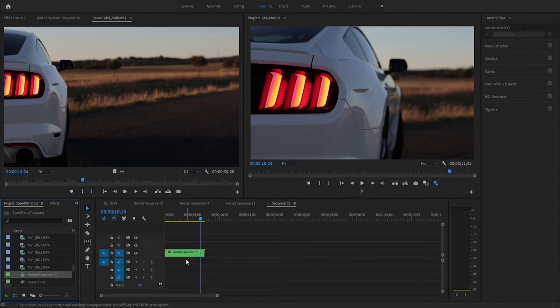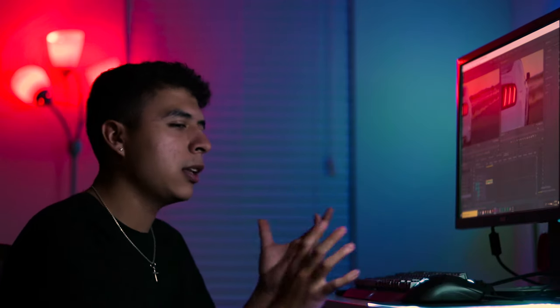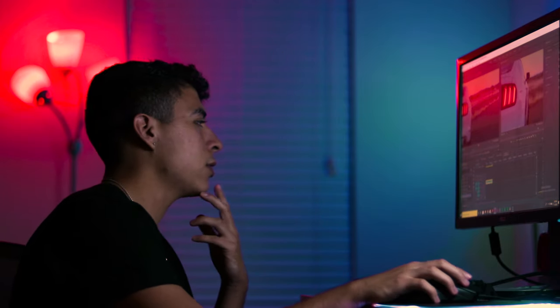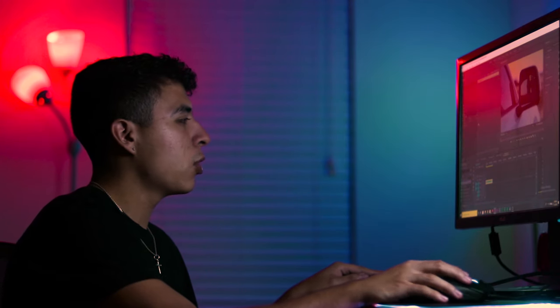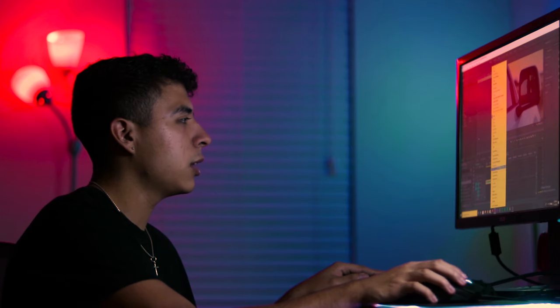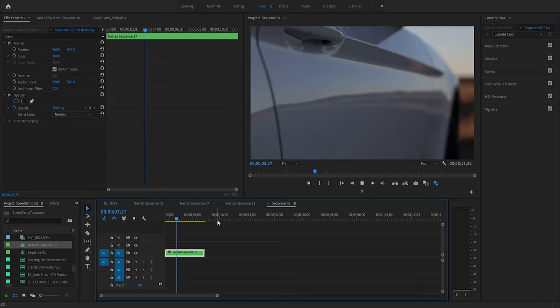Speed ramping and warp stabilizer don't work together, so we're going to nest this clip. You right-click and hit Nest, and it makes its own sequence within your sequence. What this does is it keeps the speed ramping but you won't be able to mess with it unless you go deeper into that composition — you're making a video within a video. In the effects control panel it shows 100% speed but in reality it's playing at 50%.